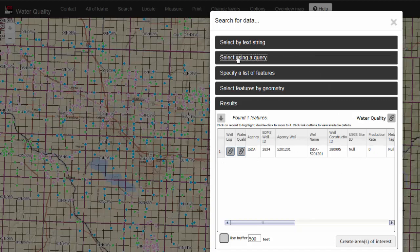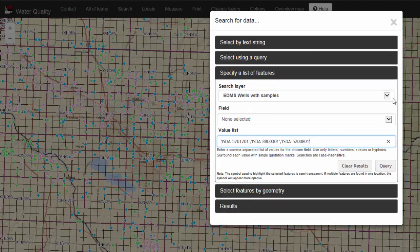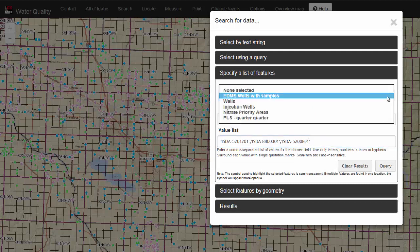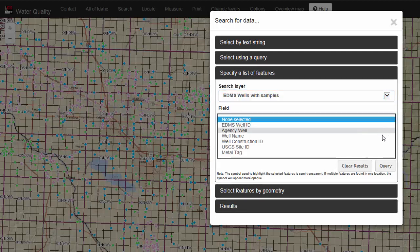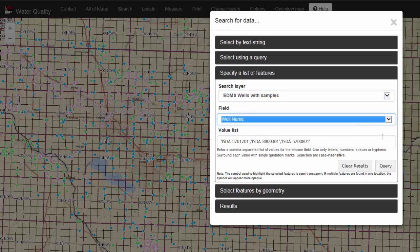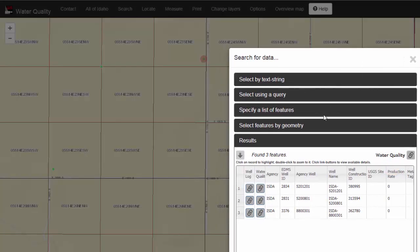You can use a query to search for data. You can specify a list of features by setting your search layer, the field on which you are searching, and then clicking Query. Notice that your map zooms you there and shows the highlighted wells on your map.